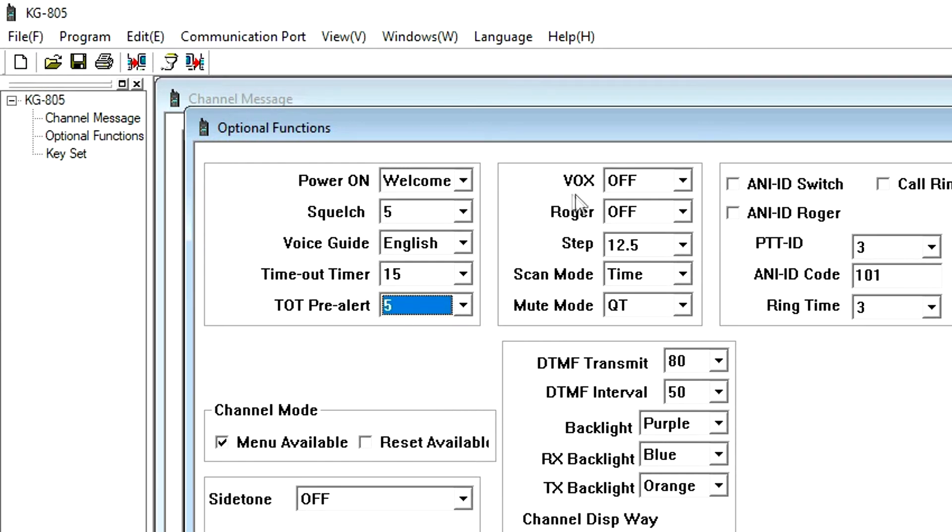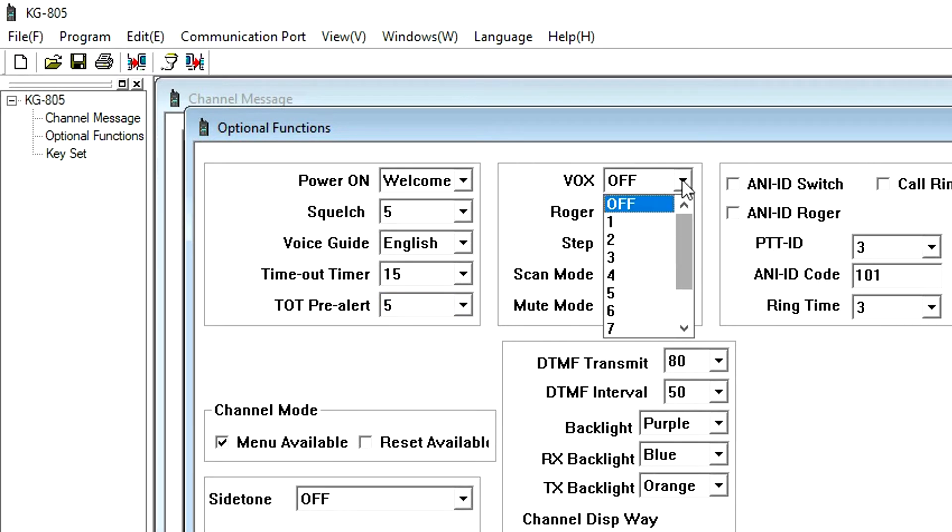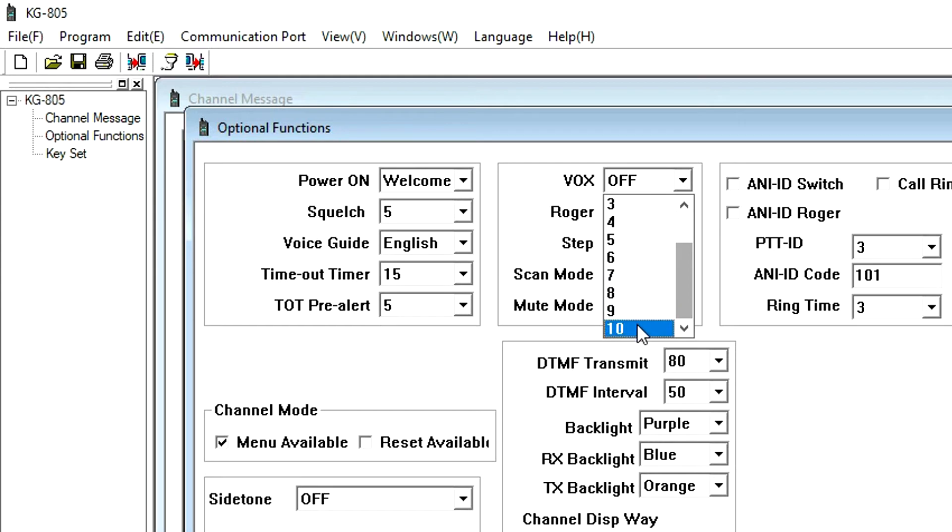VOX, or voice-operated transmit, automatically activates transmission when the radio detects a voice or other noise, allowing for hands-free operation. The KG-805 has 10 levels of sensitivity to detect sound. One is most sensitive, and 10 least sensitive.